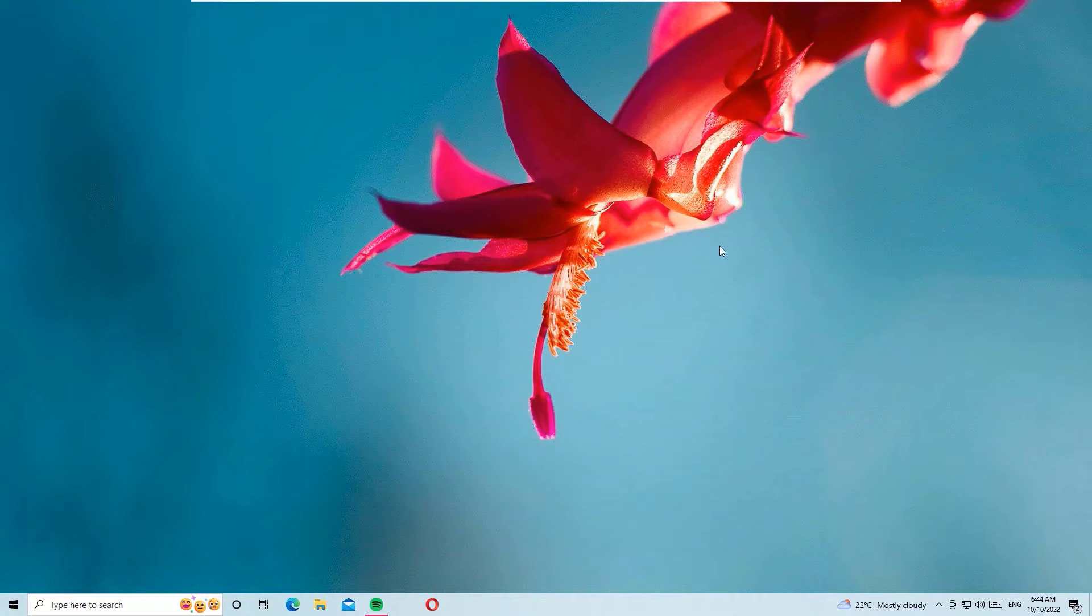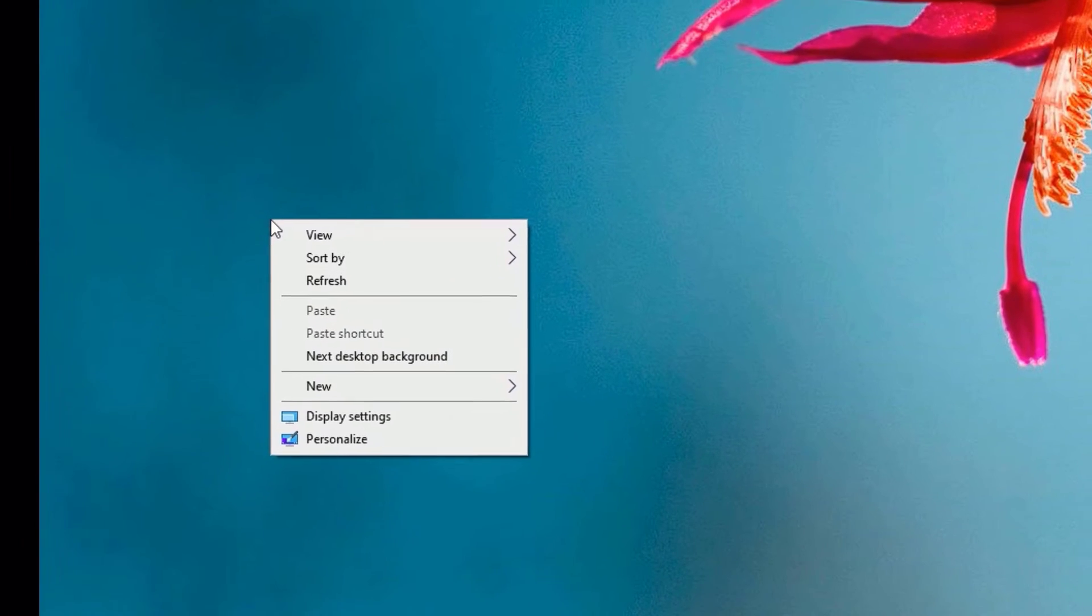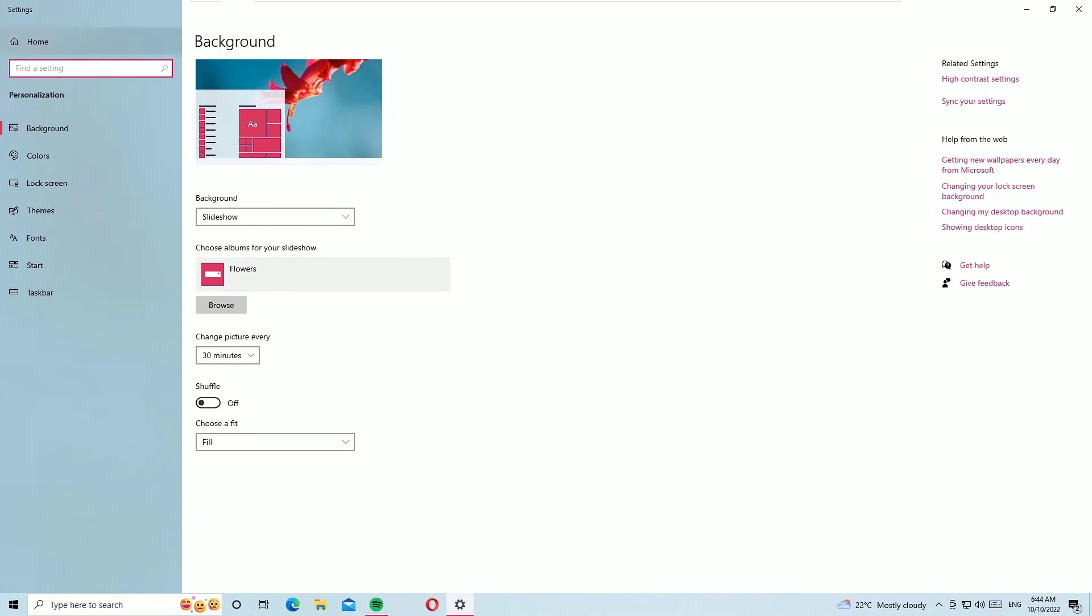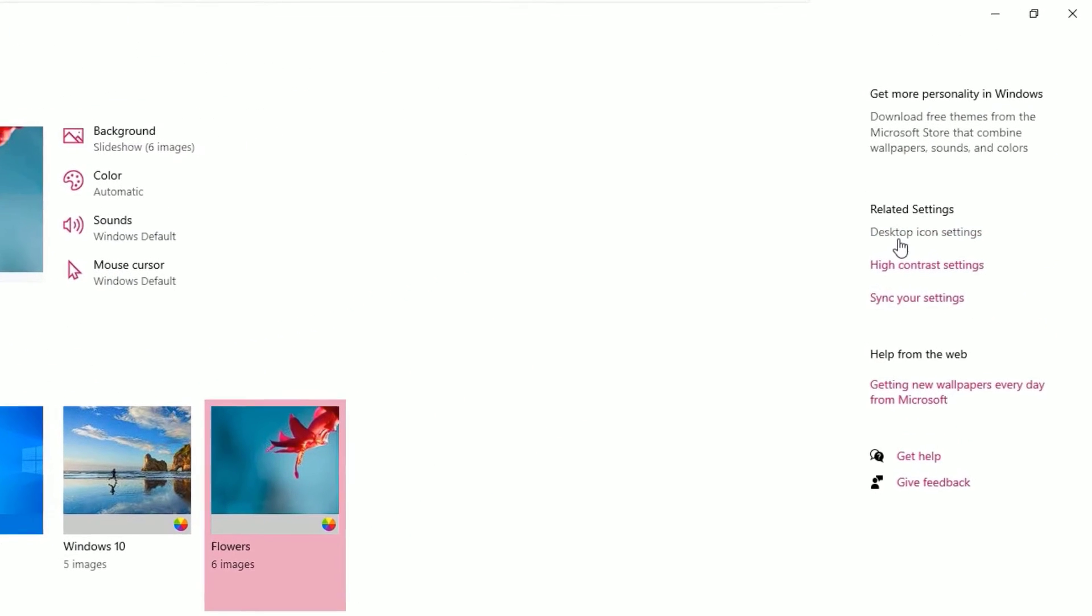Okay, without wasting time, let's get started. To enable this PC or my computer icon, just right-click on your desktop and select personalize. Now you will find in the left sidebar themes, click on that. Now come to the right side...